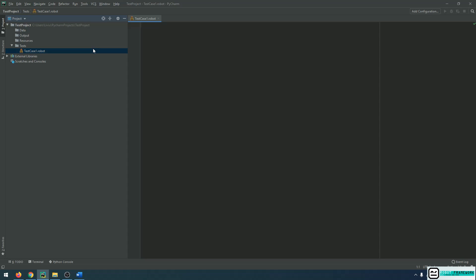Because IntelliBot has been correctly installed, we can now see that the robot file has been correctly recognized and we can see this little icon here, which means that what we are going to do from this point on will be recognized as a Robot Framework syntax.